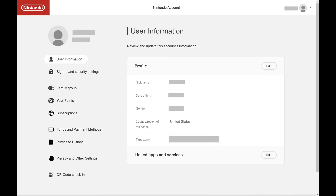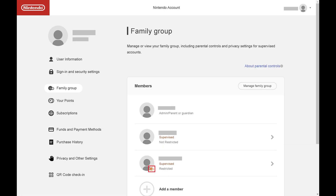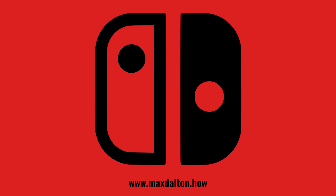You can confirm that your Nintendo child account has been added by clicking Family Group on your Nintendo account home screen, where you'll see an icon with a large face and a small face on the icon associated with any child accounts. Let me know if this video helped you out in the comments below.